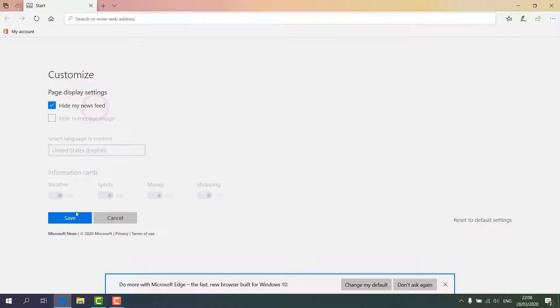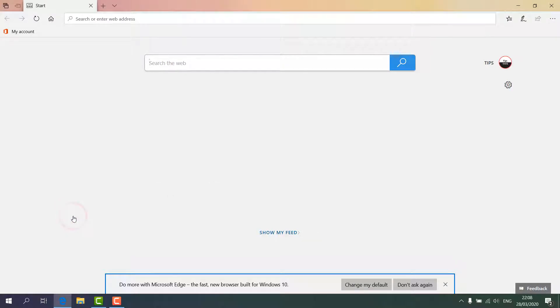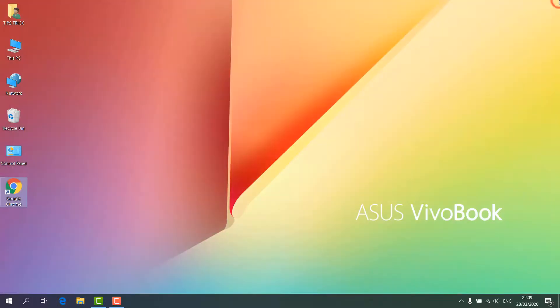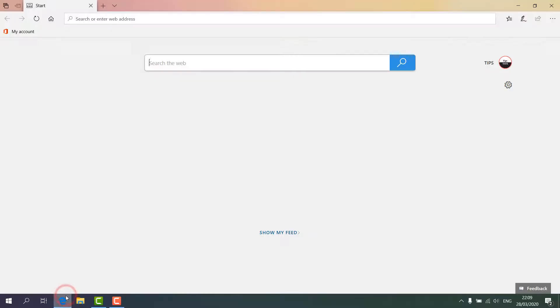And then click on Save. And now if I close my Microsoft Edge browser and open it again, you will notice there is nothing appearing—only a blank page.